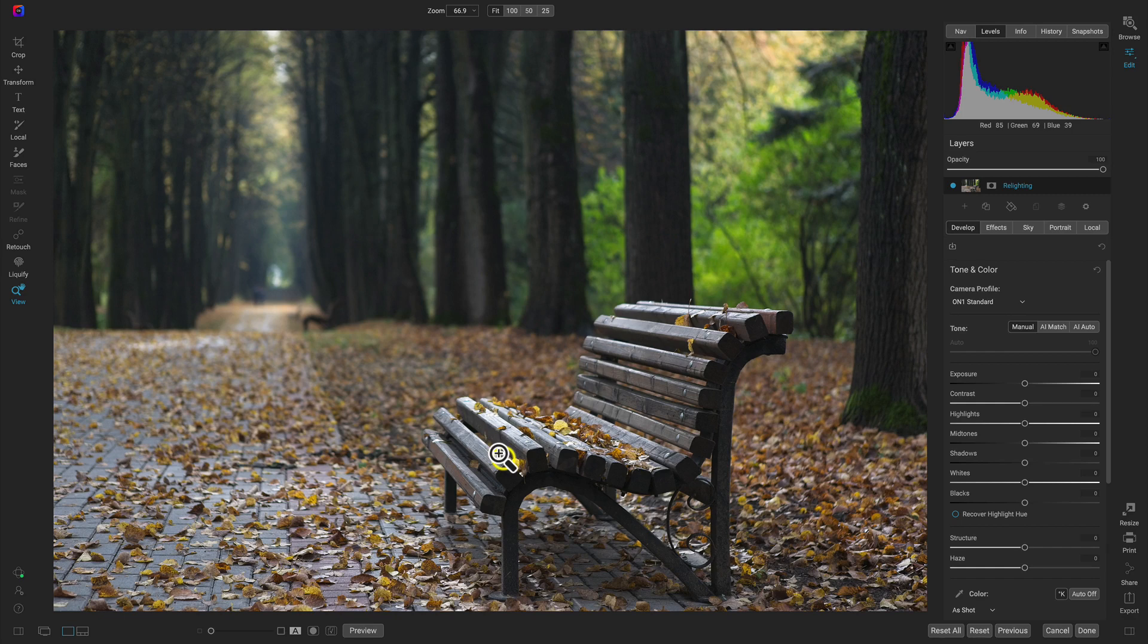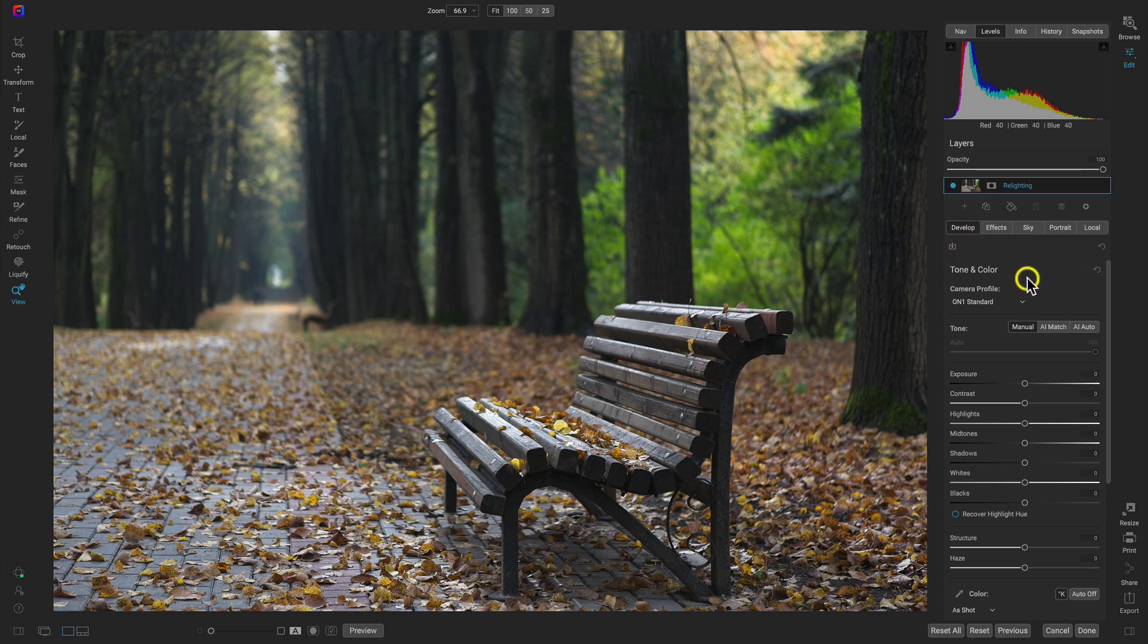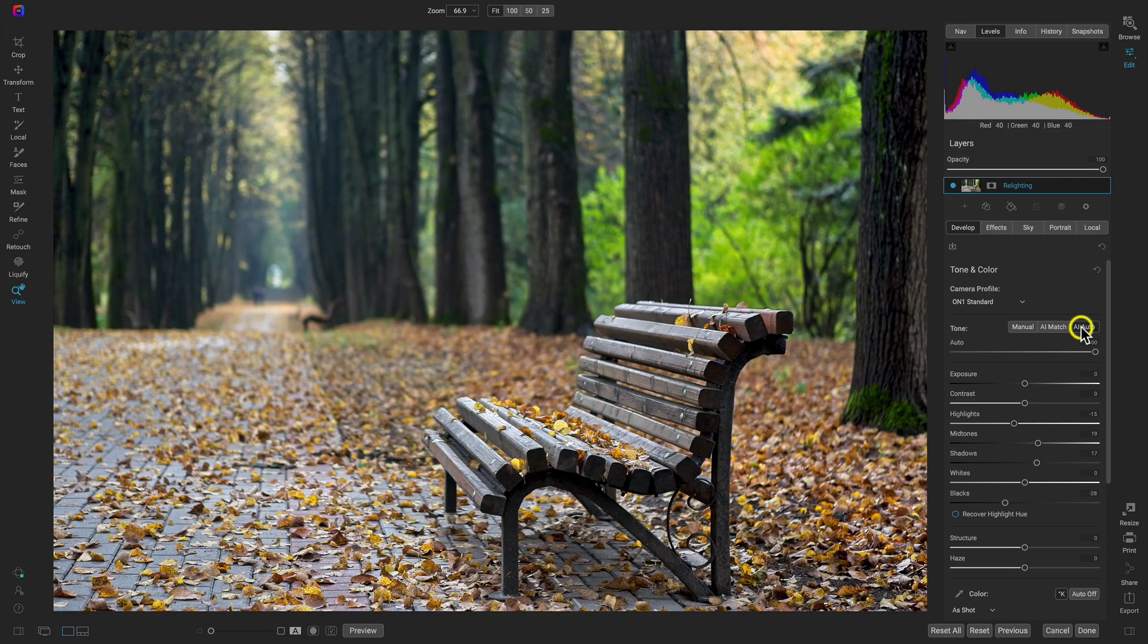And an easy way to do that is through local adjustments because we can then mask those specific adjustments into really anywhere in our image that we want to. So before we jump into local adjustments, let's just head into our develop tab and we can kind of set the scene a little bit. And an easy way to do that is just to use AI auto here.